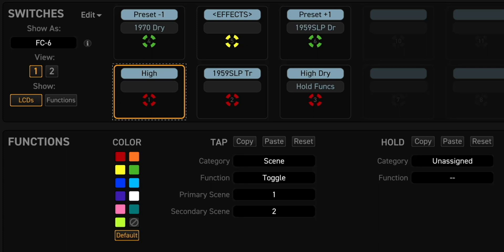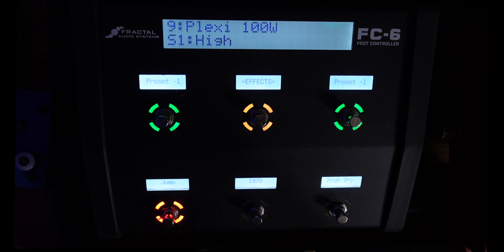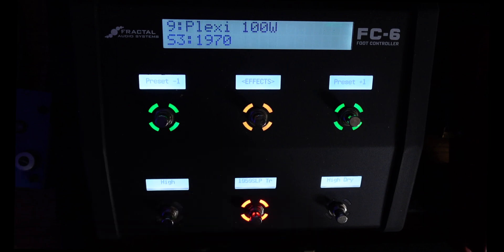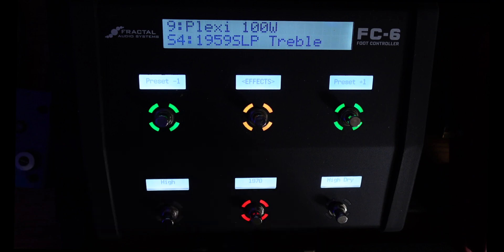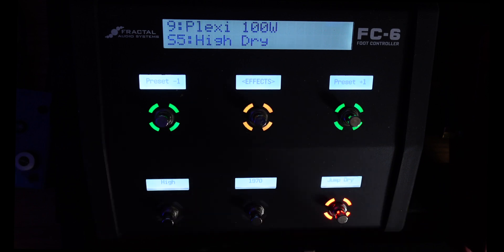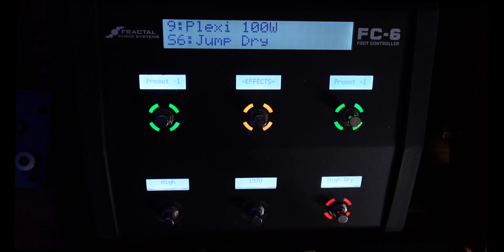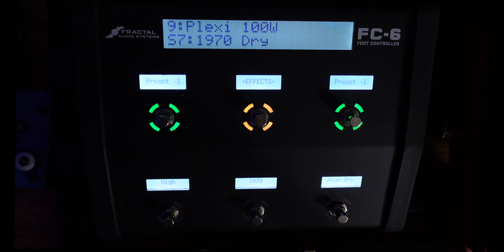Let's see how this works on the FC-6. Scene 1, Scene 2, Scene 3, Scene 4, Scene 5, Scene 6, Scene 7...